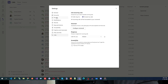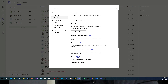Then we have Blocked Contacts. If you want certain persons or numbers to not be able to call you, you can add them in Blocked Contacts. Then we have a keyboard shortcut to mute or unmute — if you are in a meeting and want to quickly mute or unmute, you can use a shortcut.